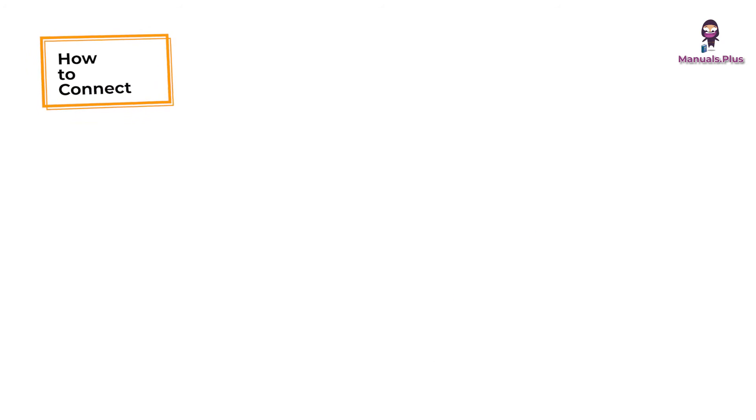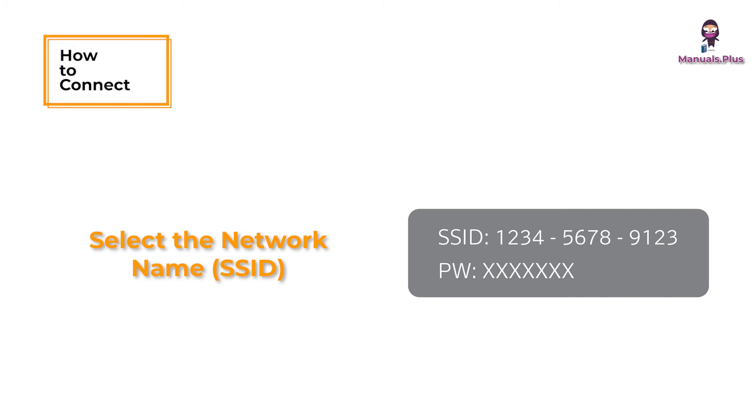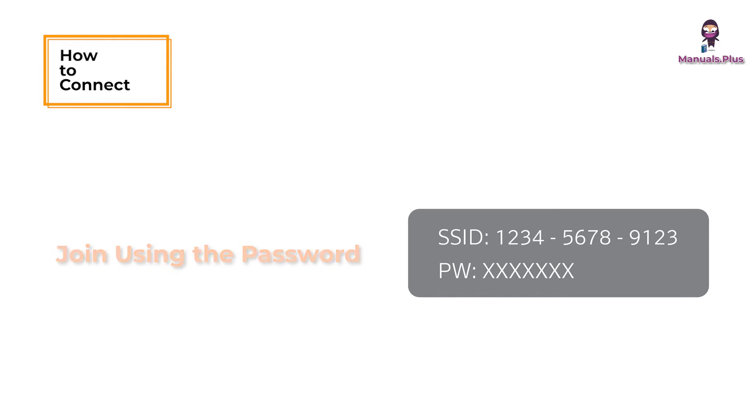How to Connect. Access the Wi-Fi settings on your personal device. Then, select the network name, which is shown as SSID, from your gateway noted in Step 1 and join using the password from Step 1.